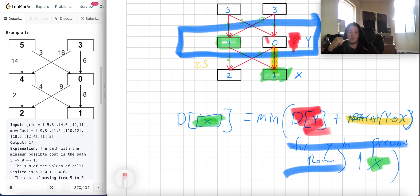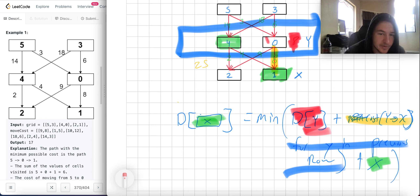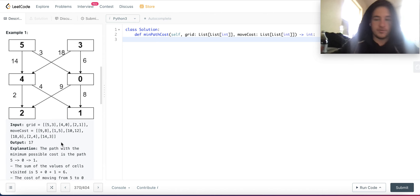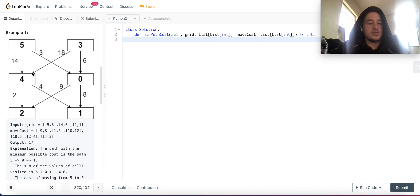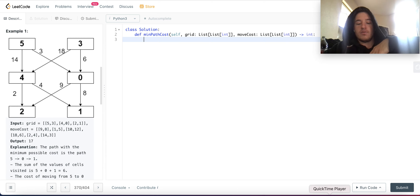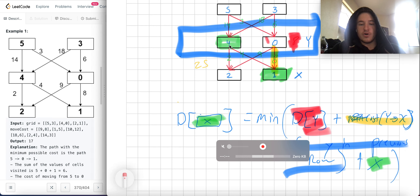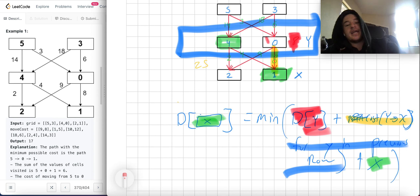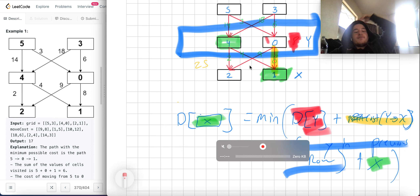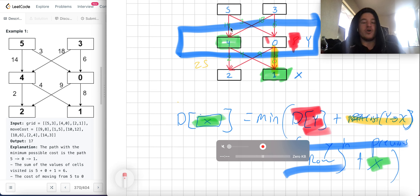For each node we look at the entire previous row, take the cost to get to that node in the previous row, add the link between them, and do that for each node in the system. At the end we just return whatever the minimum cost is for the last row. We only need to save information from the previous row, since you'll never have a link from two rows previous — so we only need O(m) space each iteration.